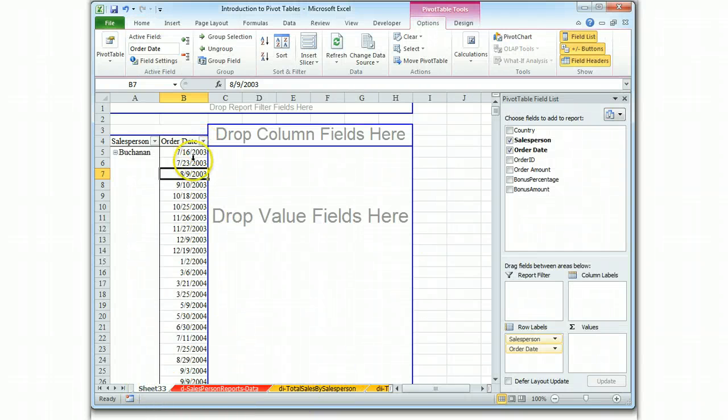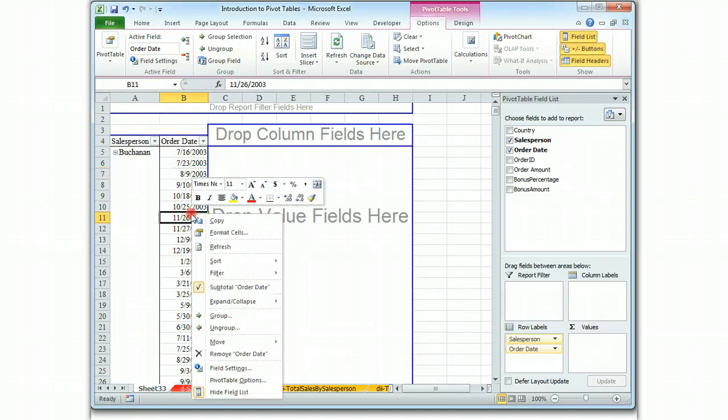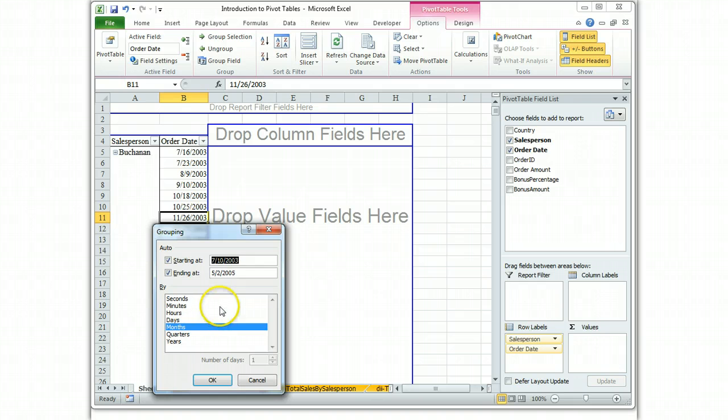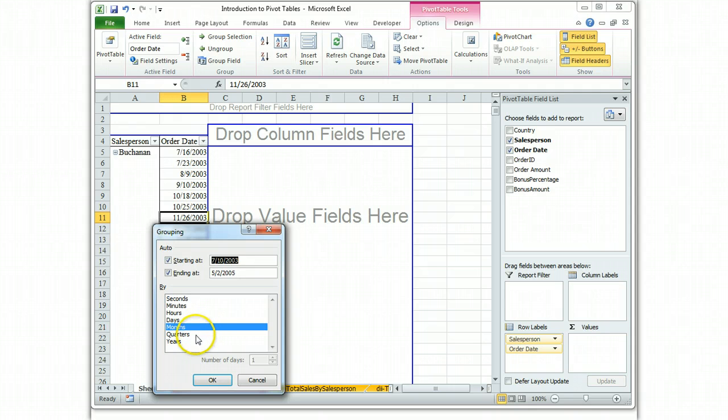So what is going on? What has happened is you've grouped the data. To group the data, you list it, you right-click in the field and you use the group function. The group function is interesting because you can literally do down to the second. Here we have each date. Here we have months and quarters.